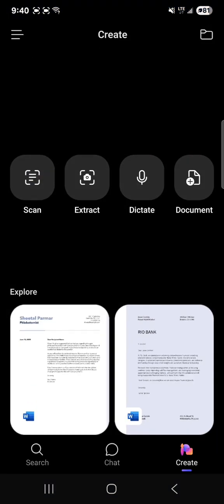In this page you will want to hit scan and take a picture of your first document.